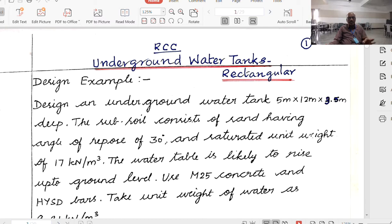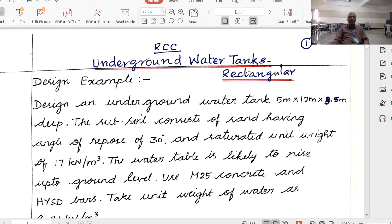If you have seen lecture number 158, this lecture will be more clear. It is almost a prerequisite for lecture number 159. Assuming that viewers have already gone through lecture 158, let us take up today's lecture, lecture number 159.